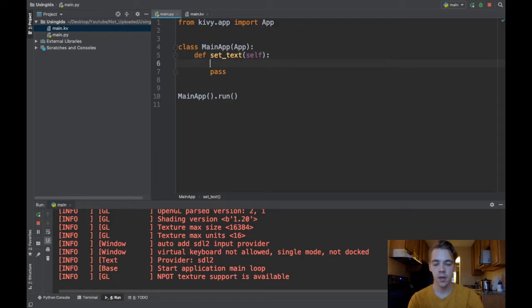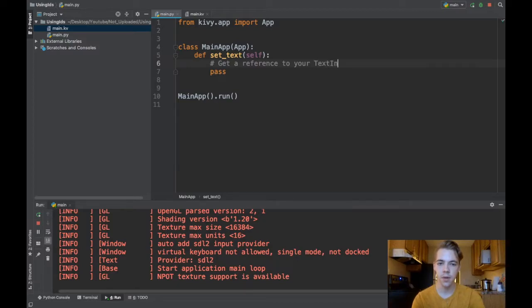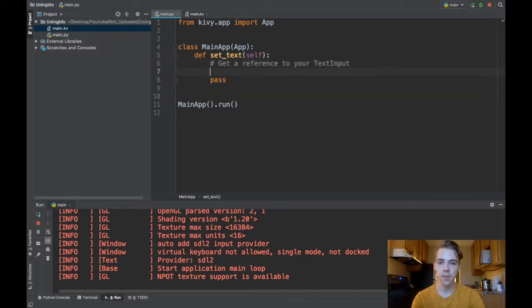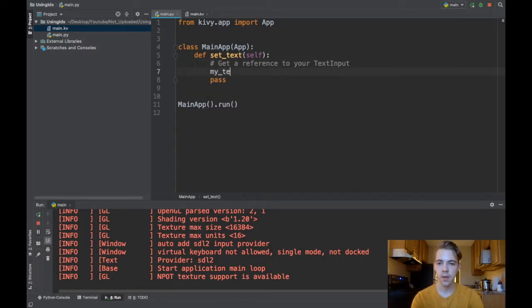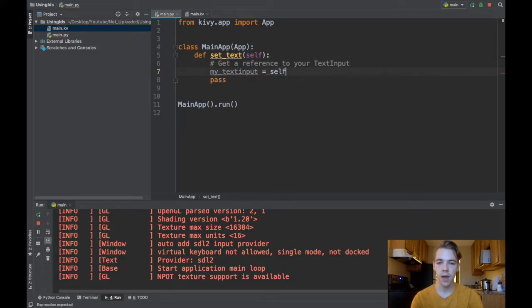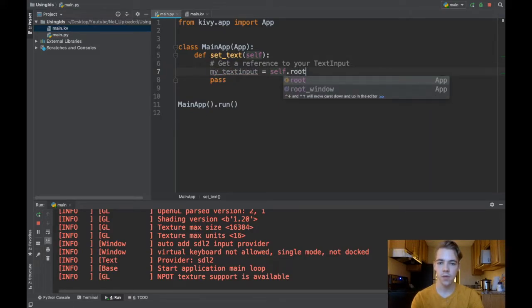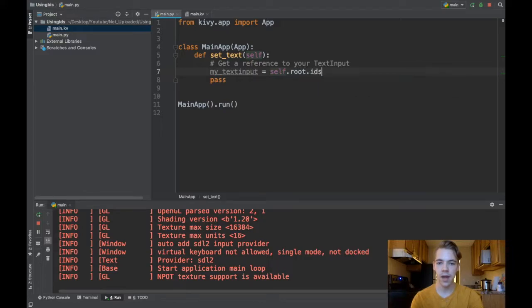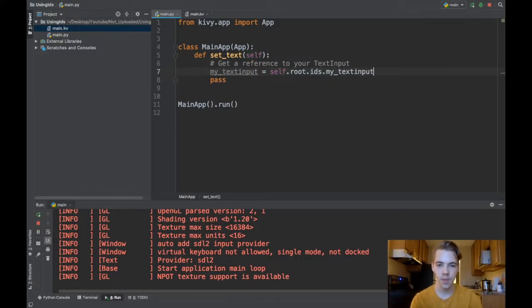The first thing you need to do is get a reference to your text input. So I'll call it my_text_input and then I reference self.root.ids.myTextInput. So what is this saying?